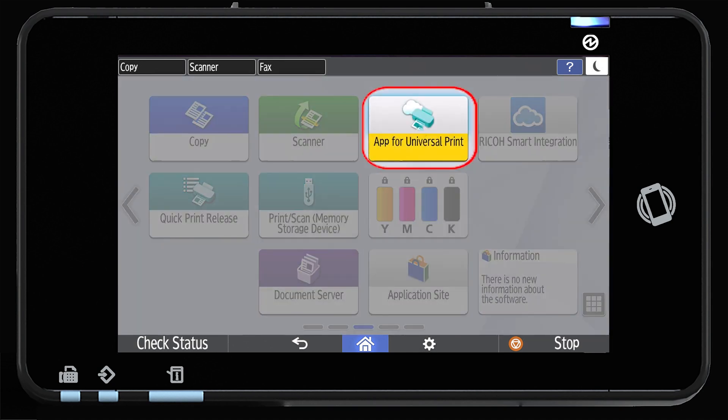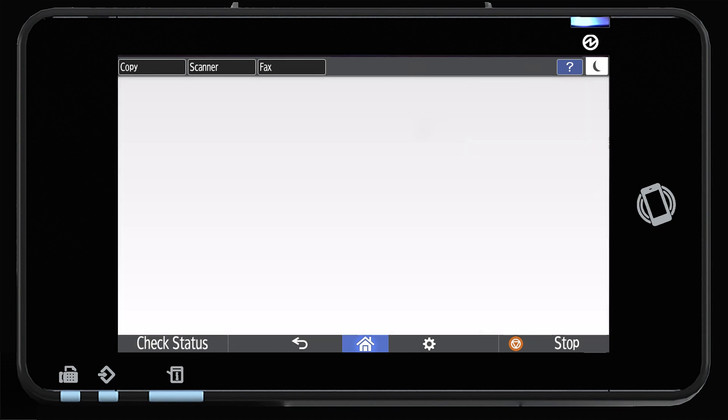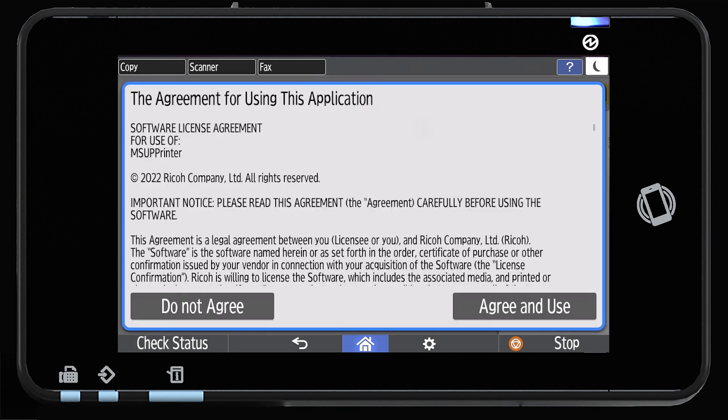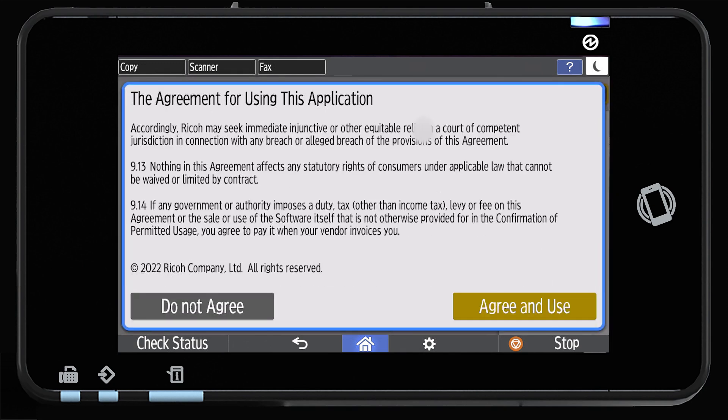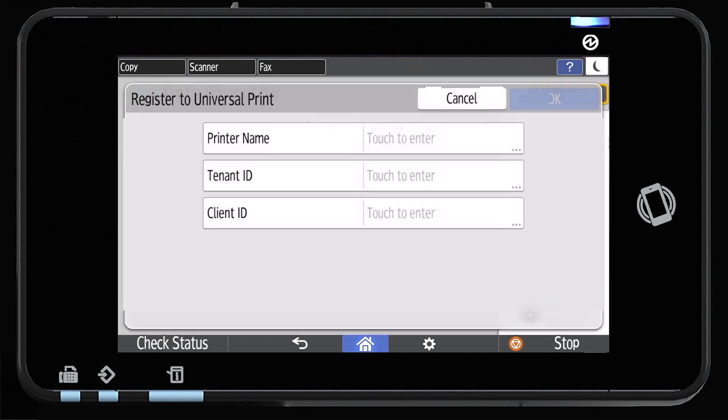Now open the app for Universal Print, agree to the terms. Now press OK to register to Universal Print.